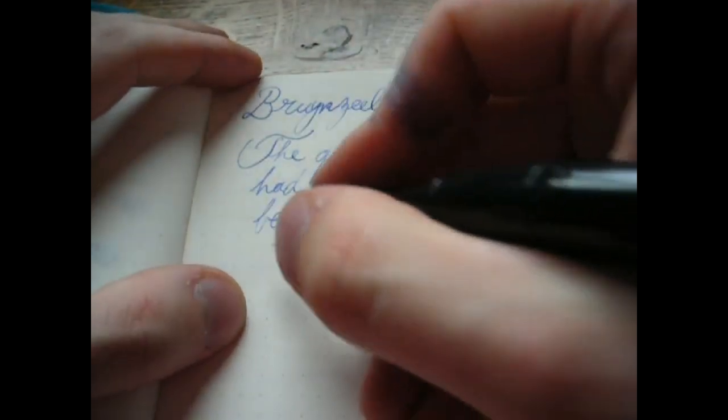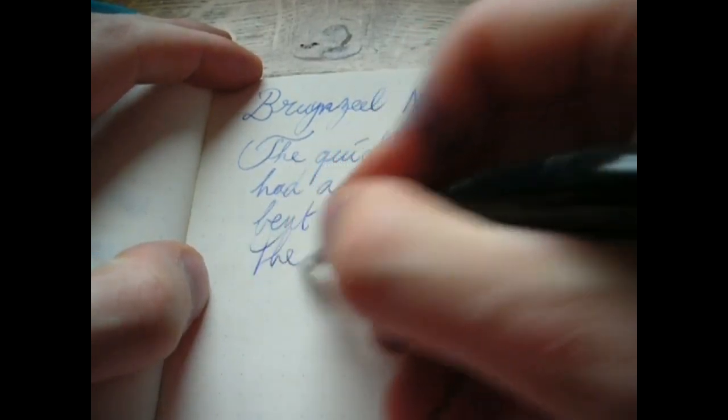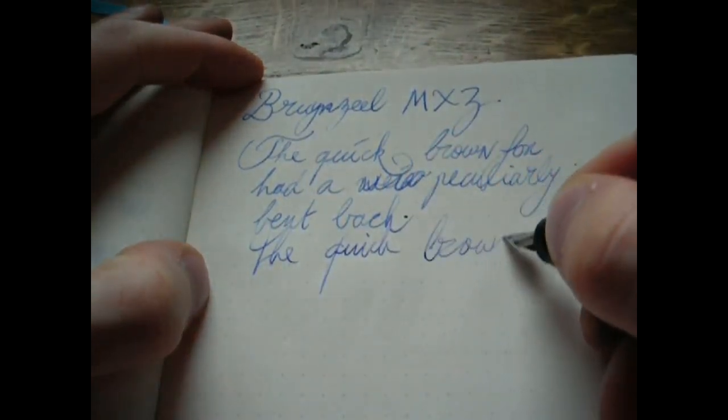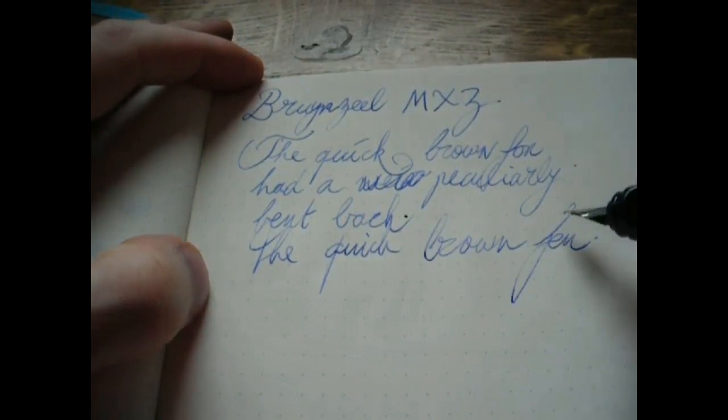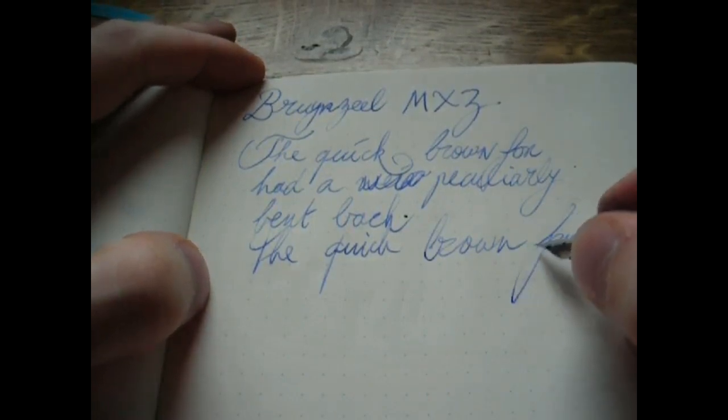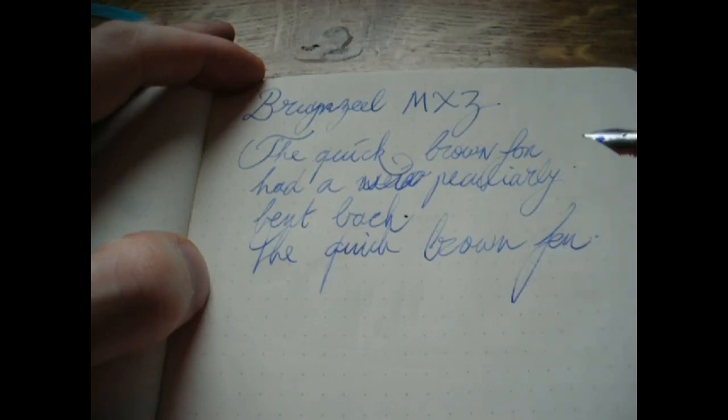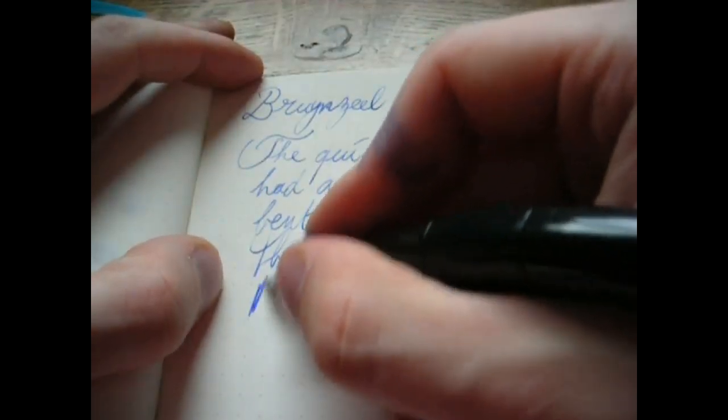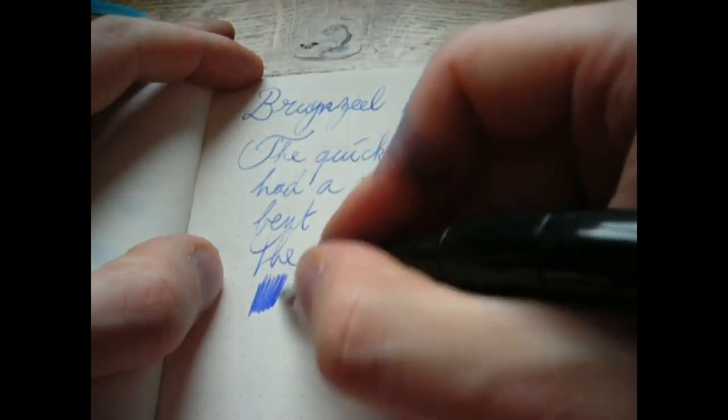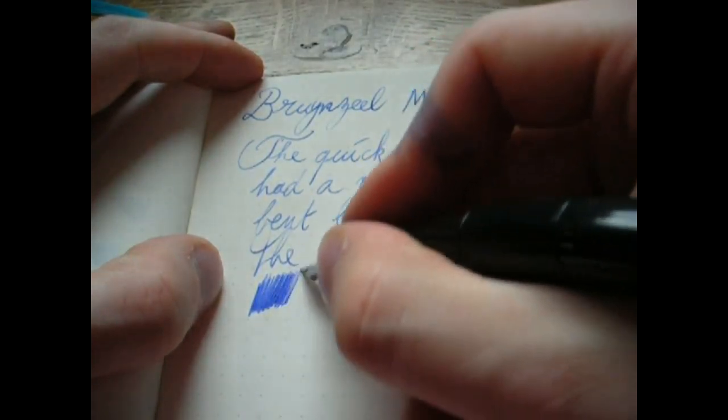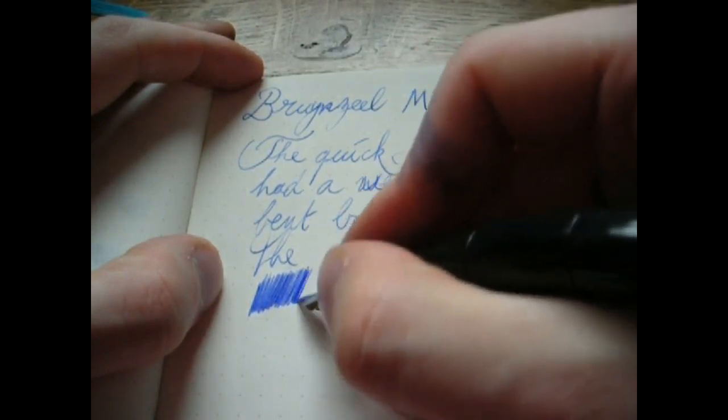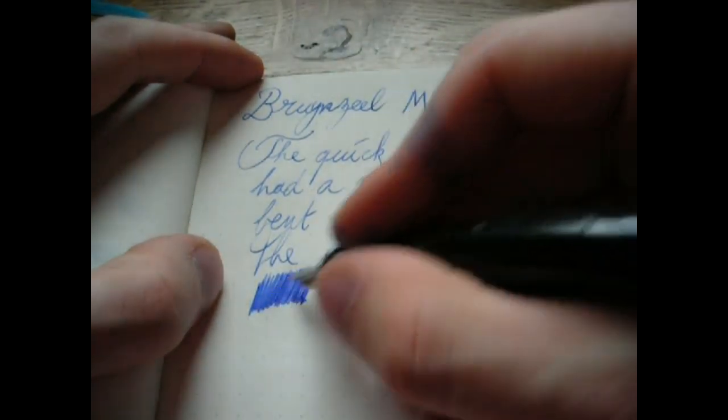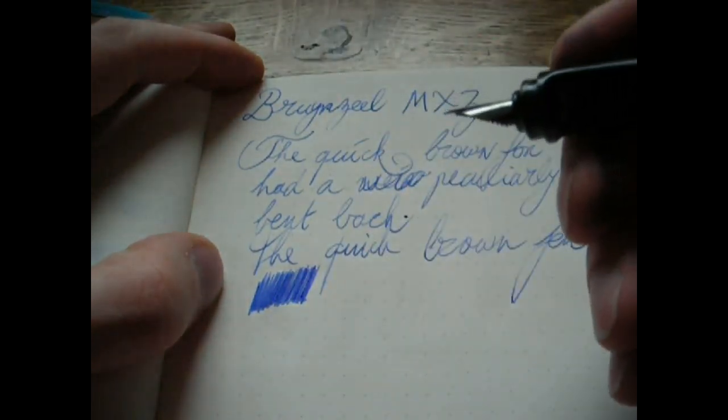Right, so some fast writing. Pen keeps up pretty well. Some minor skipping there but even then there's still ink, so that's actually pretty good. Laying down some ink. Well, it's a fine medium type of nib, on the fine side. It's okay, it's not a very even patch but it's okay.